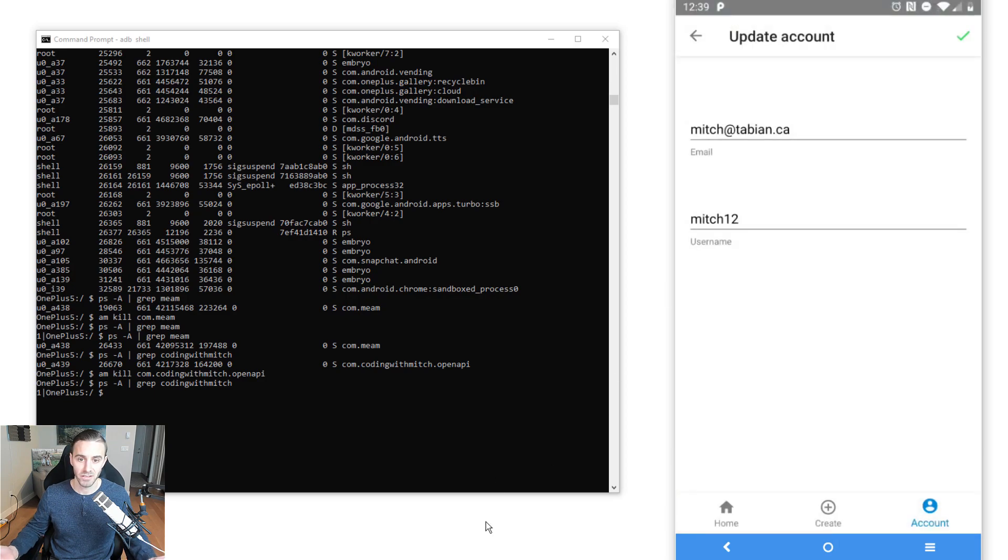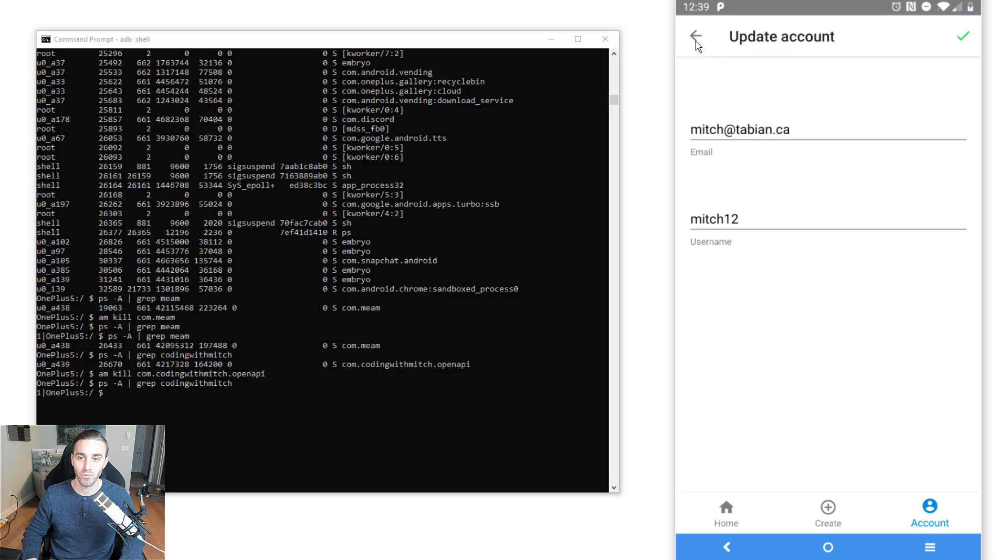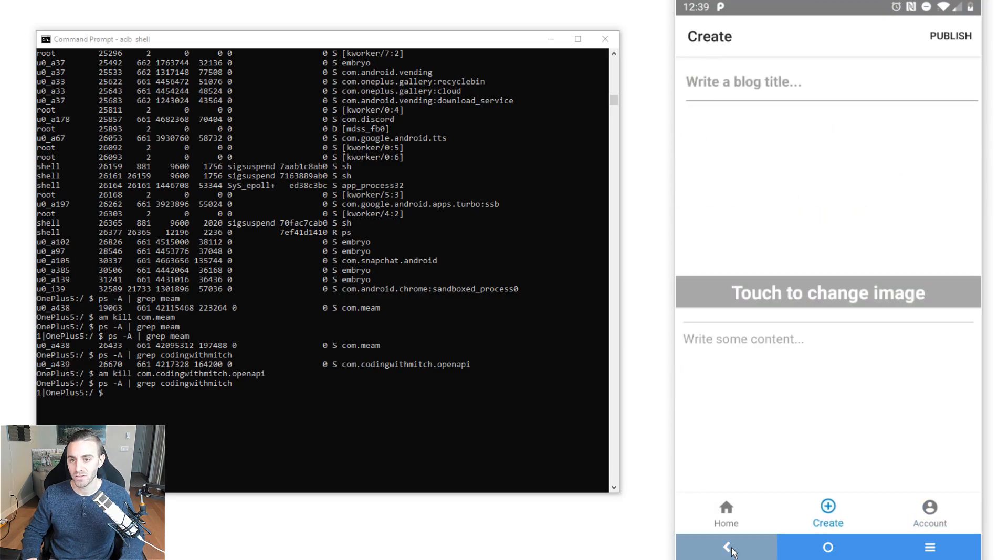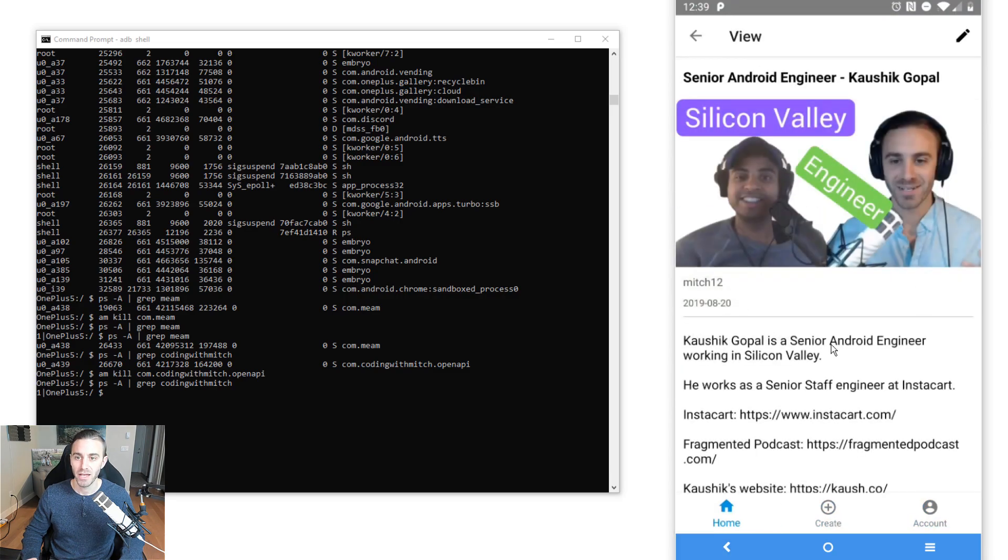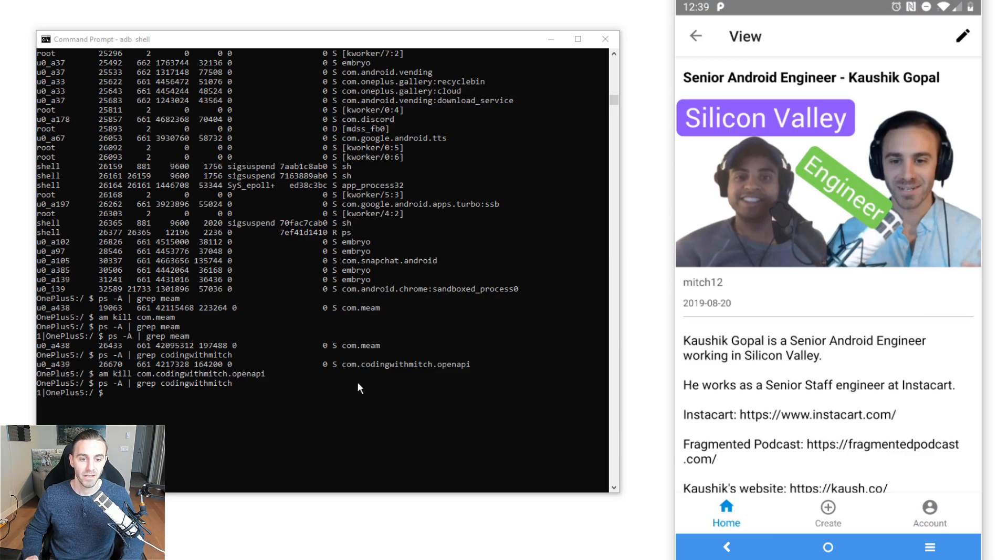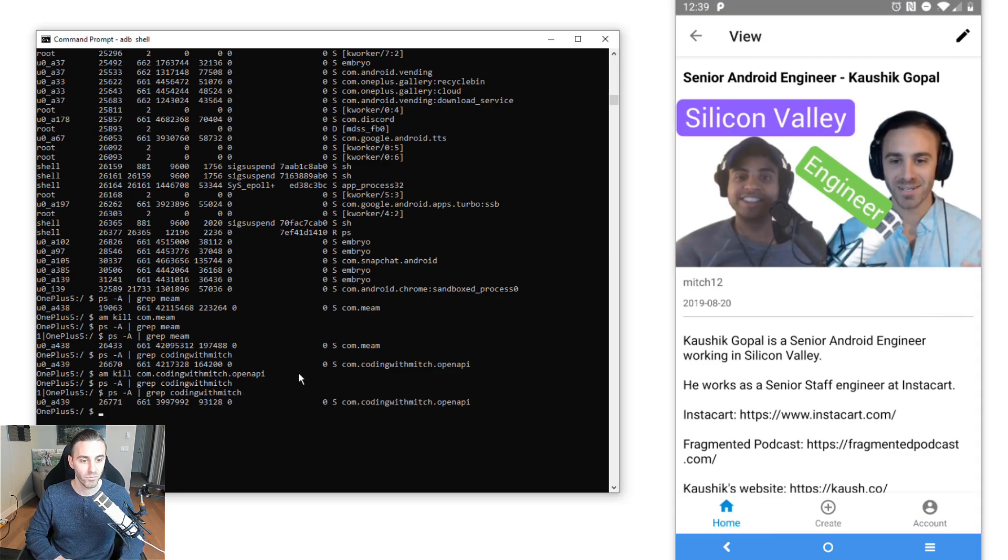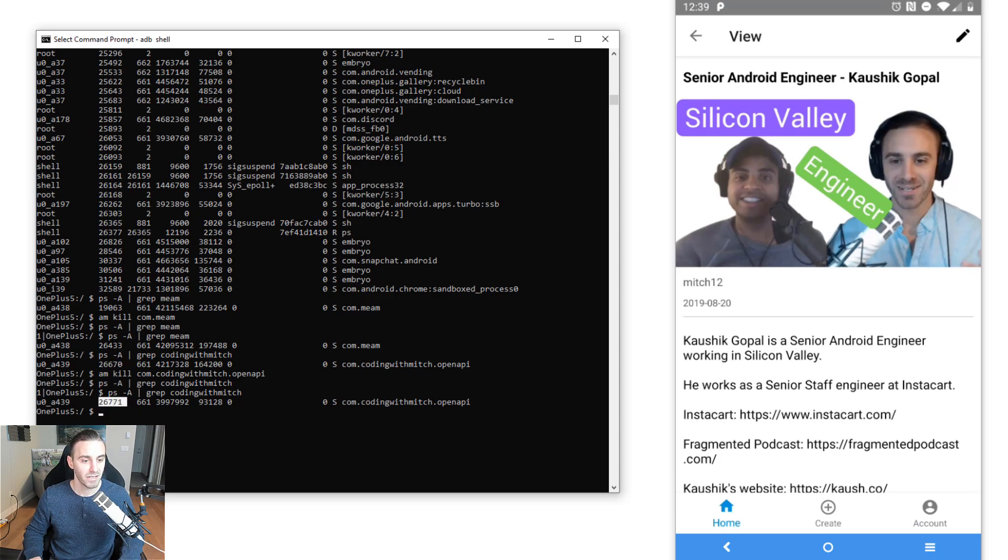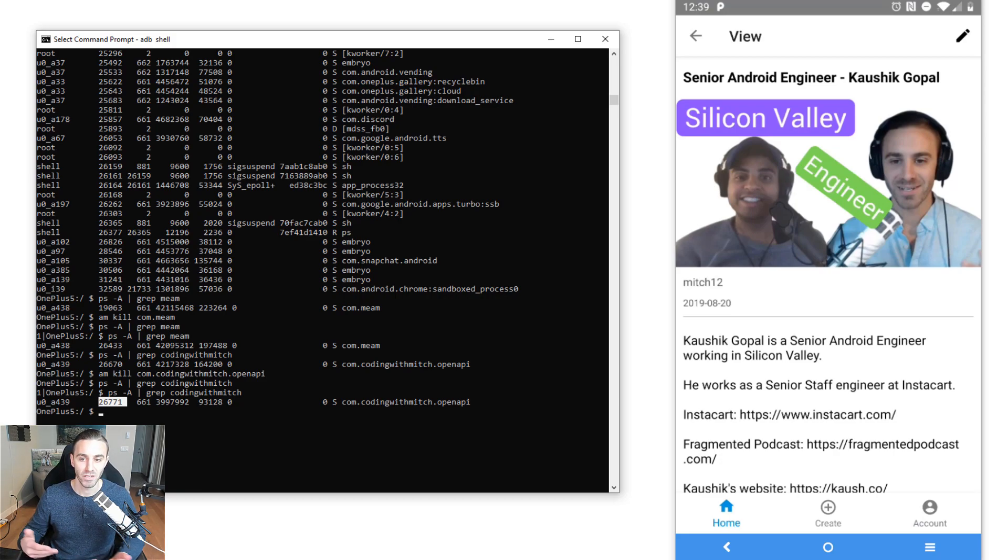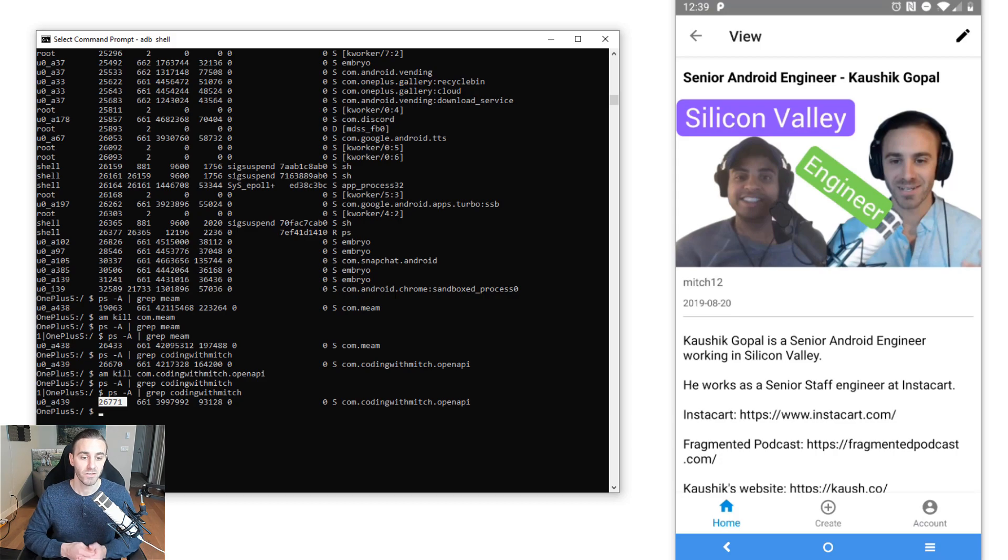And see if it launches in the same state, which it does. Notice we're still in that edit profile screen. If I go back, all the back navigation still works correctly. Everything is exactly the same as before the process died. If we grep one more time, notice that the process ID is different, so we have a different process ID, it launched a new process, but the app still functions exactly as if we sent it to the background and brought it back. So we would say this app passes the process death test.